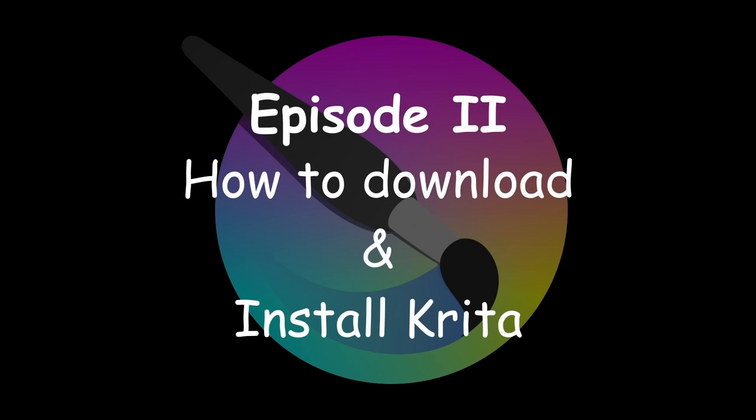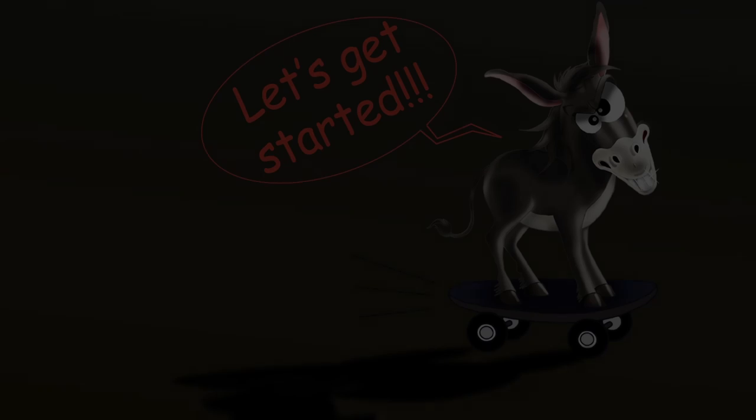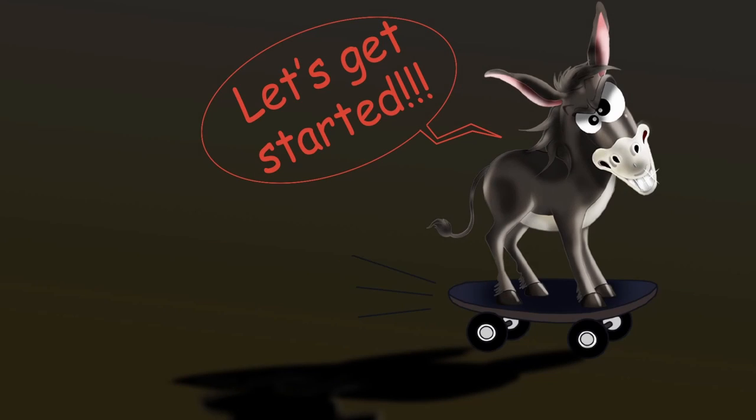Hello and welcome back! Today let's download and install Krita's new version together. Let's get started!